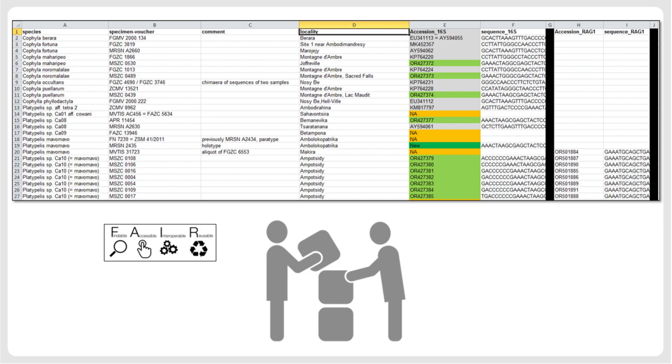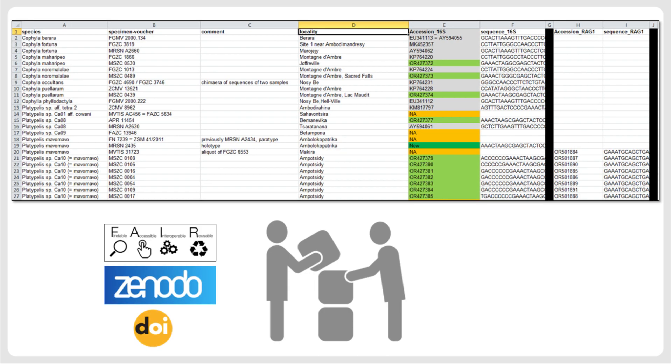We recommend that for any taxonomic publication, all raw data, sequences as well as morphological and other data, should be deposited in a permanent repository where they will obtain a DOI number that can be mentioned in the respective publication. This will allow future researchers to easily inspect and reuse the data, rather than having to reassemble it from scratch. This contributes to improving and accelerating taxonomic research.